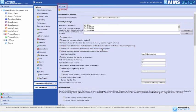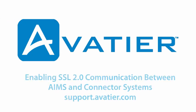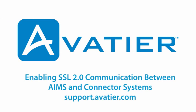For more on enabling SSL 2.0 communication between AIMS and Connector Systems, visit the Avatier Support Wiki.